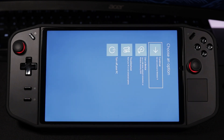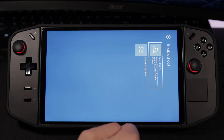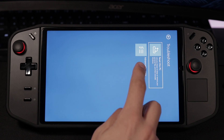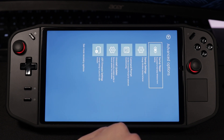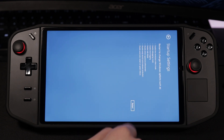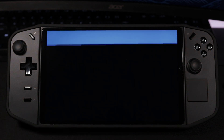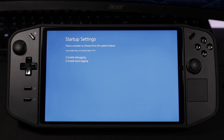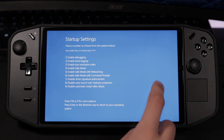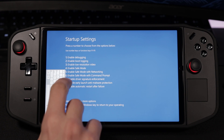Once it reboots, go to Troubleshoot, then click on Advanced Options, Startup Settings, and then Restart. Once it restarts, tap the screen to bring up the keyboard, then press 4 to boot into safe mode.